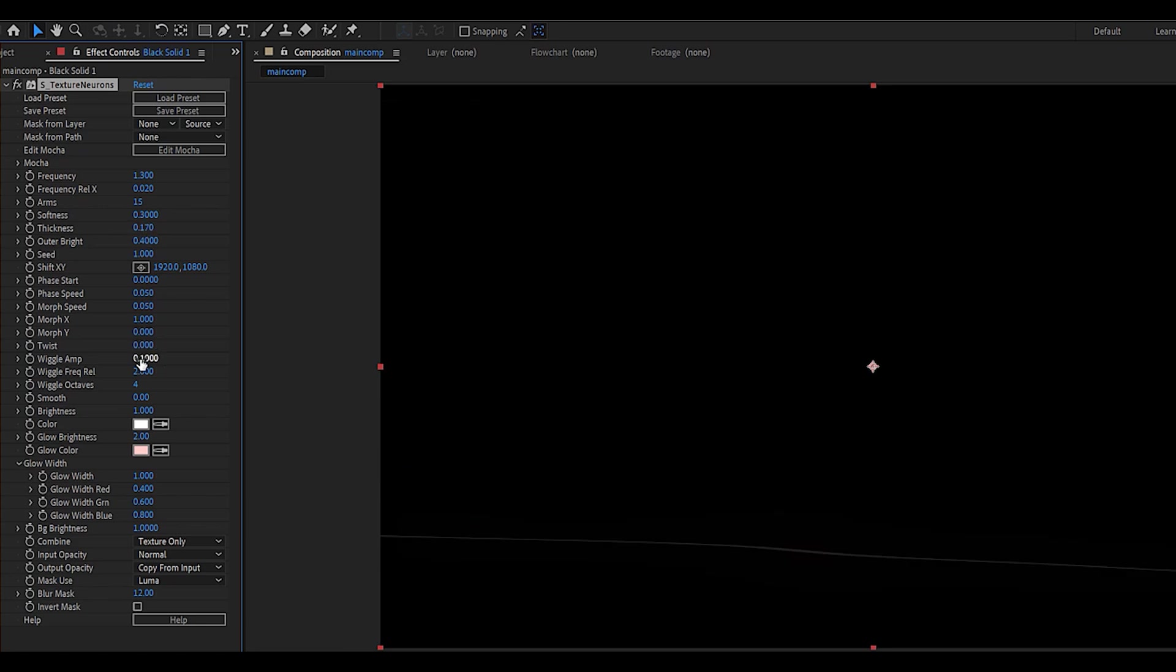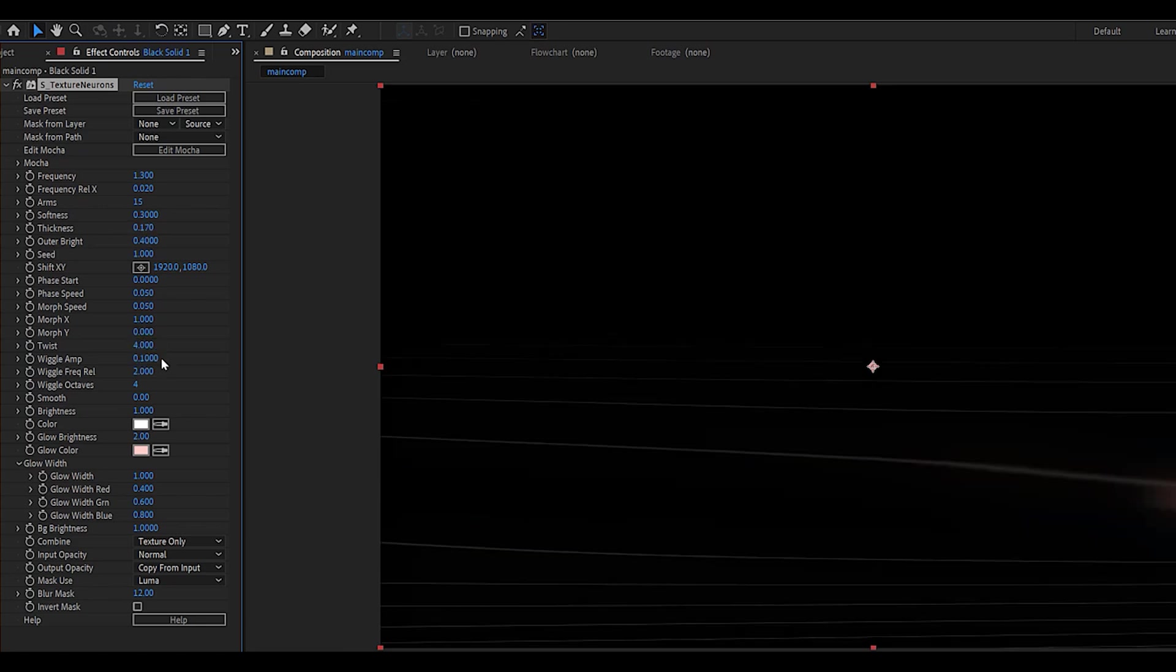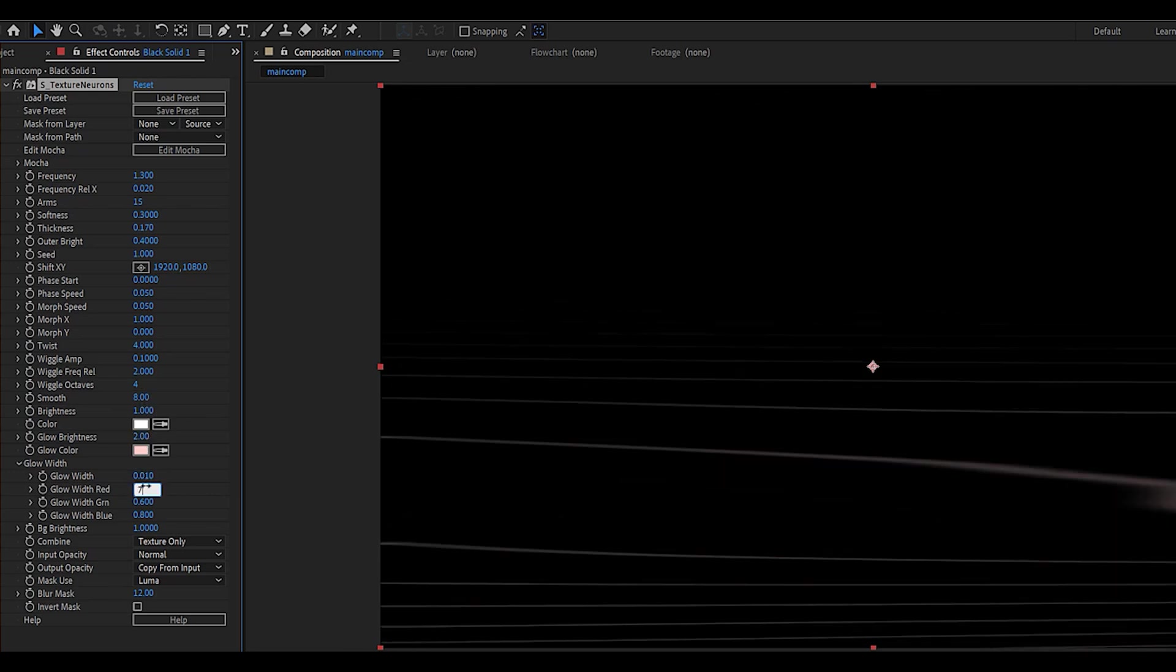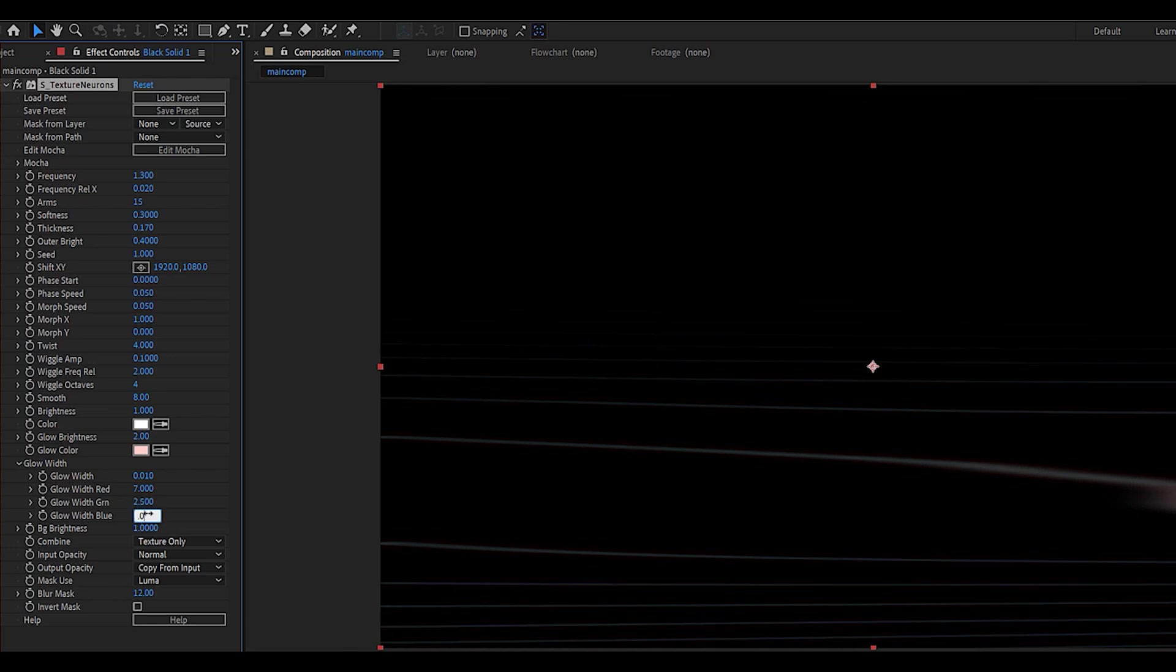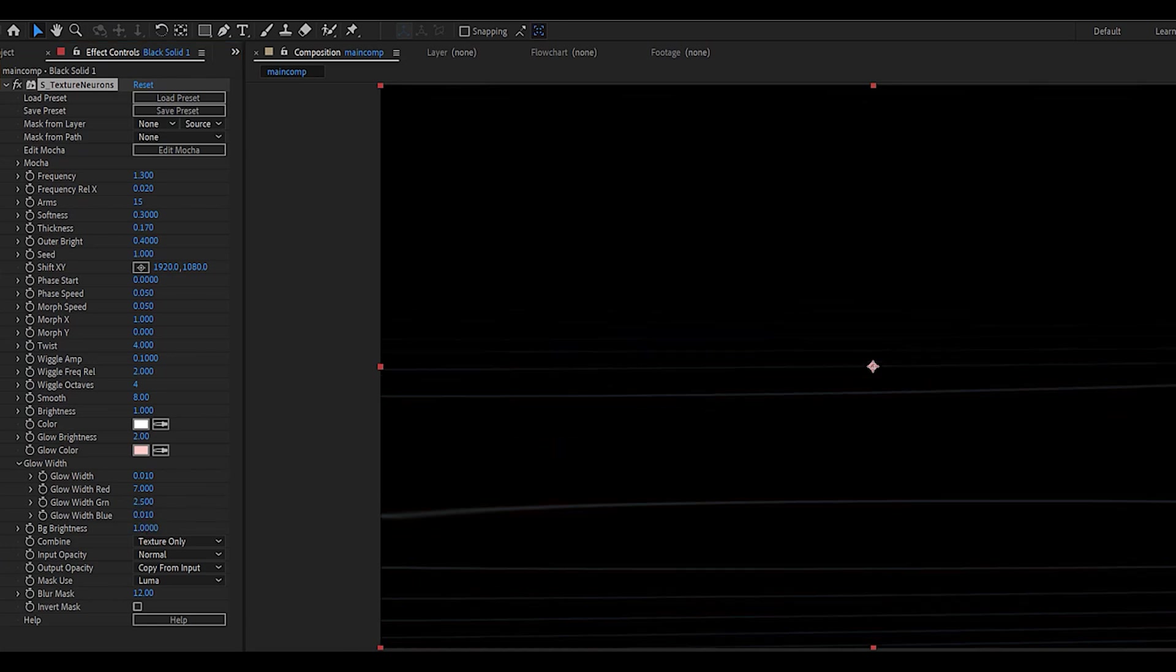We can now change the twist value to around 4 and the smooth to around 8. These are values we're going to play around with later, but just use the following for the glow width also: 0.010, 7, 2.5, and 0.010.